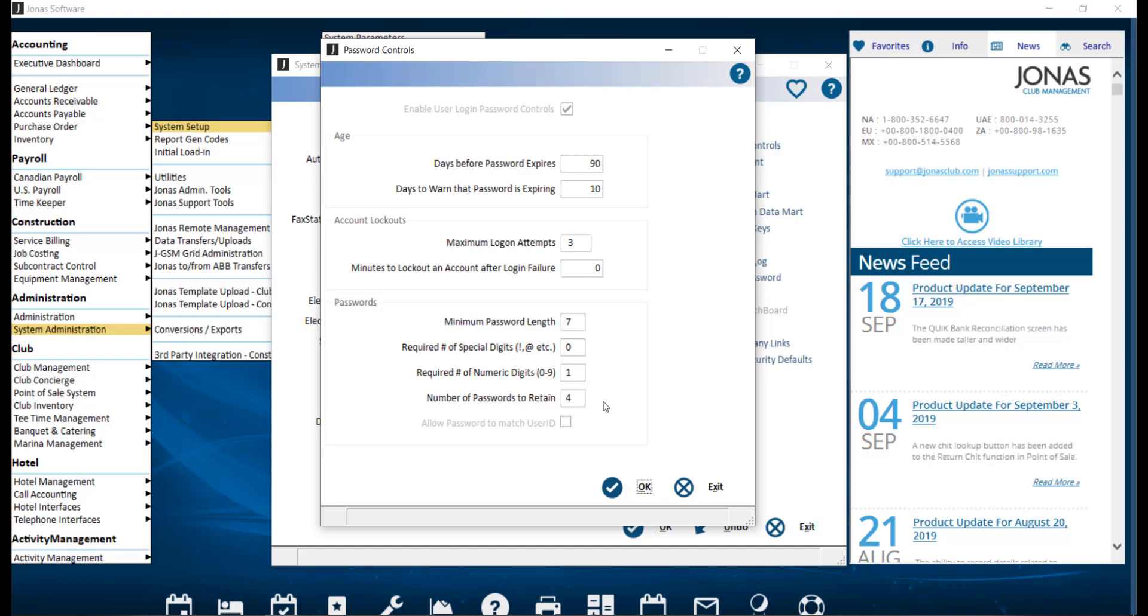Number of passwords to retain. Indicate how many passwords will be saved on file and therefore cannot be reused. The minimum here is four with a maximum of 20.